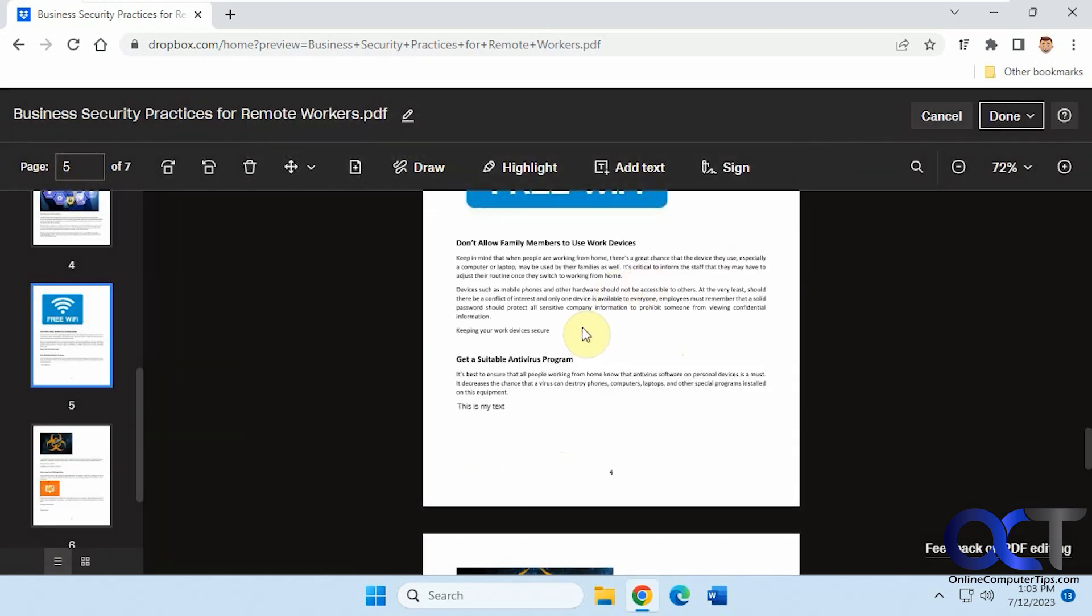So as you could see, you could do basic editing, but you can't edit the text. You could highlight it like that, but if you start typing, it doesn't do anything.